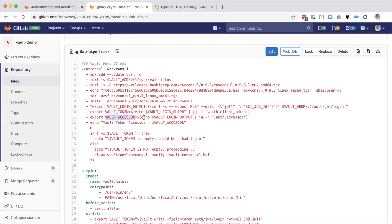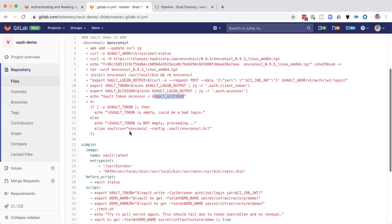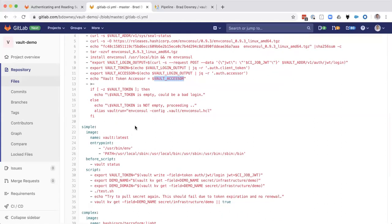Then we're going to take that token and we're going to put that into the vault token environmental variable. We're going to take the accessor, which is just a reference to the token without the actual secret. We're going to put that into its own environmental variable. We're actually going to echo out the accessor. So if you need to do any troubleshooting, you can see what that token was good for and also find it in the audit logs.